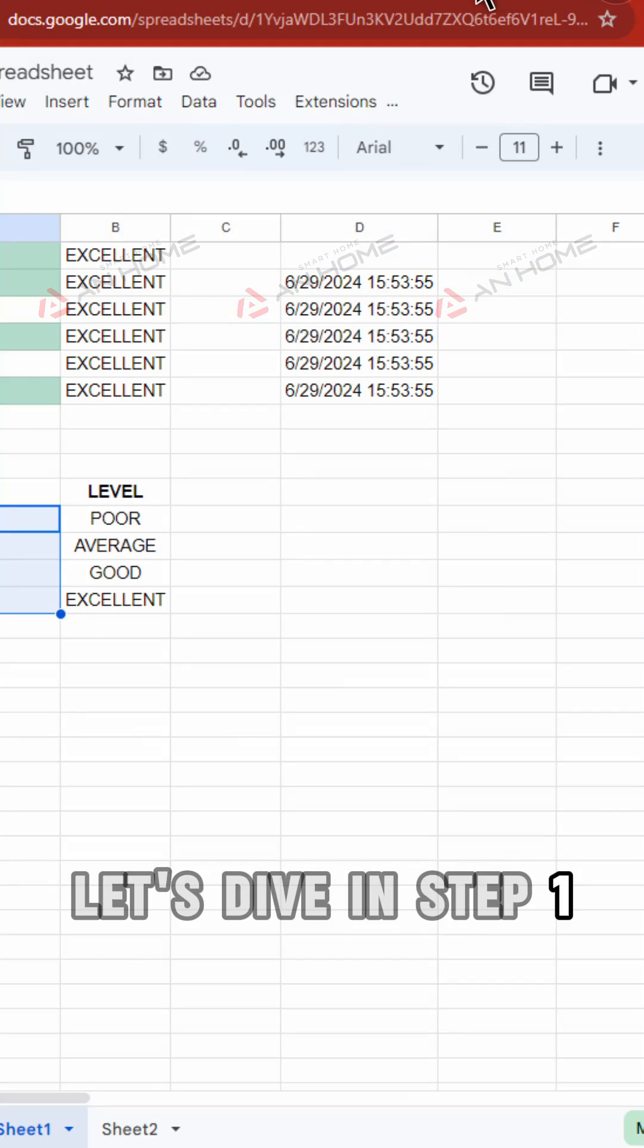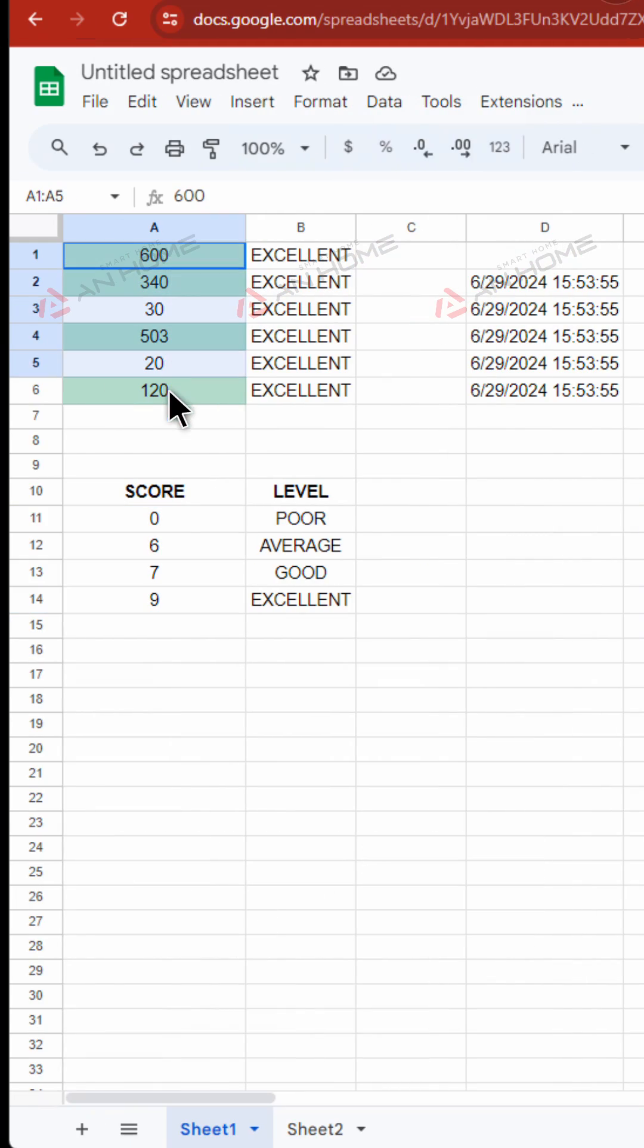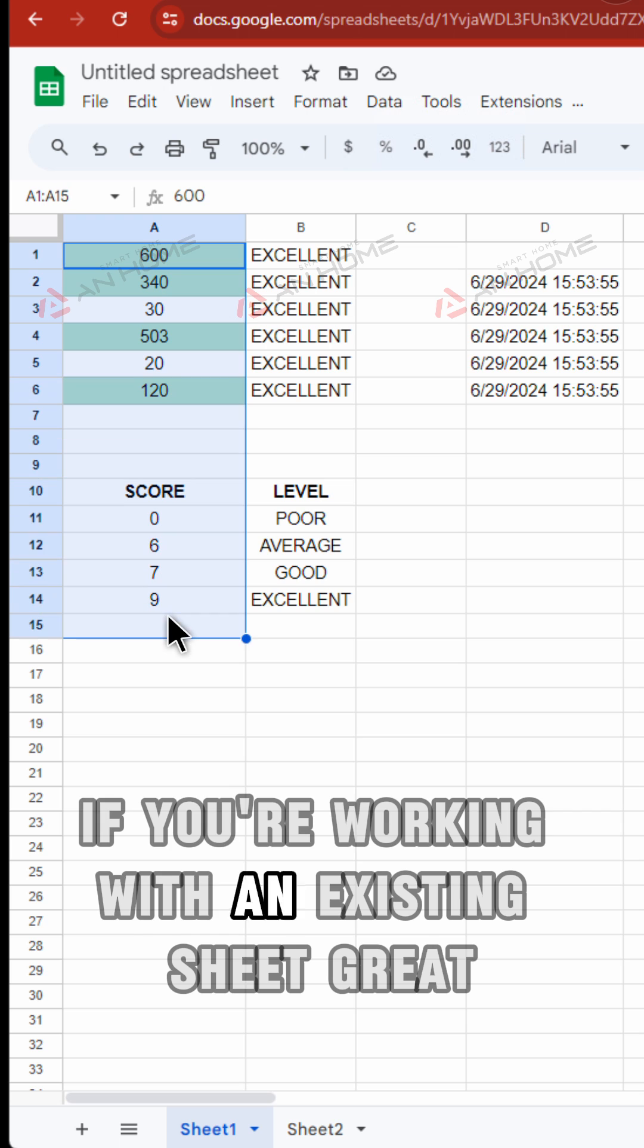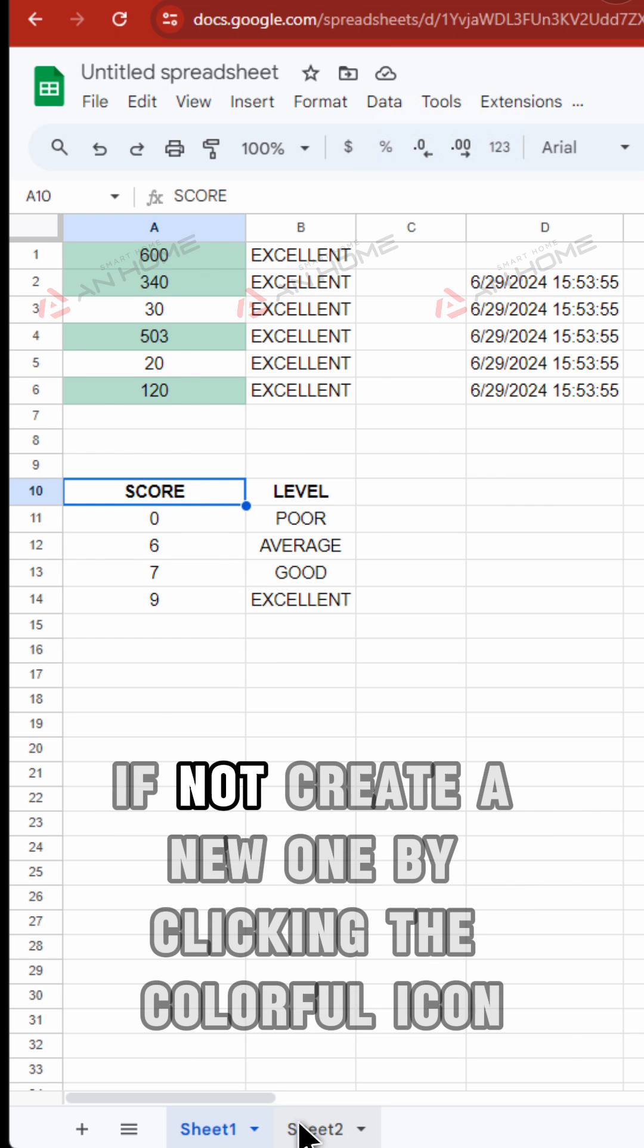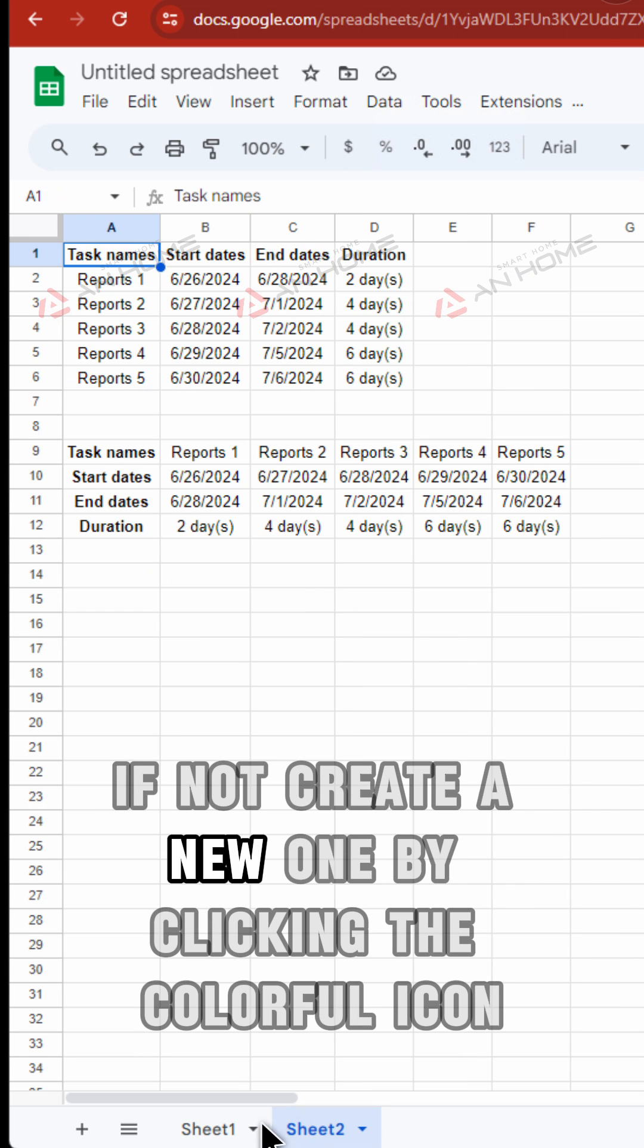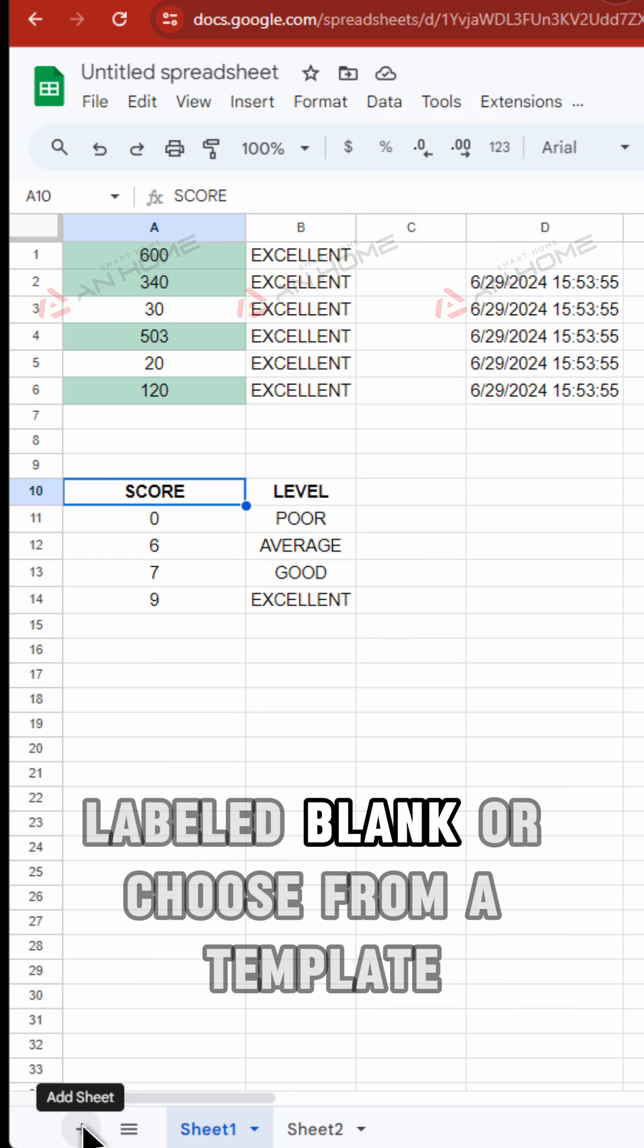Step 1. Open your Google Sheets document. If you're working with an existing sheet, great. If not, create a new one by clicking the colorful icon labeled blank or choose from a template.